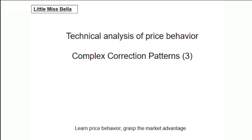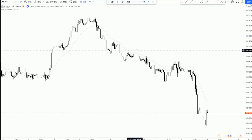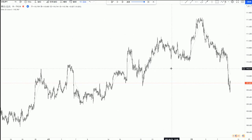Hello viewers, this is Bella. Welcome to my series of instructional videos on price behavior. Today we're going to continue with the rest of our case study from last time. This is the one-hour period chart of the dollar versus the yen. As usual, let's get a chart and look at the market in the big period first. In the last video we had a comment from a friend who asked if there was a systematic decision-making process for us to make a deal.